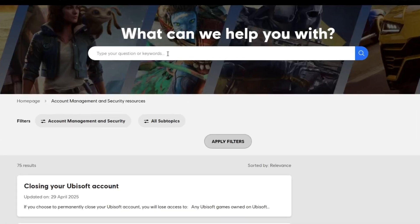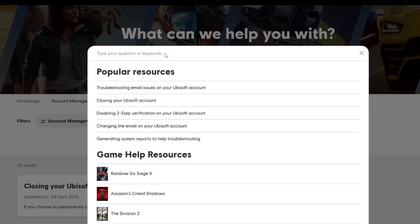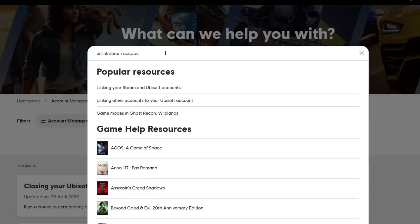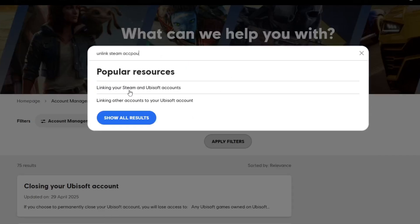In the search bar, type Unlink Steam Account. Click on the help article that explains the process. At the bottom, you will see options to get help.